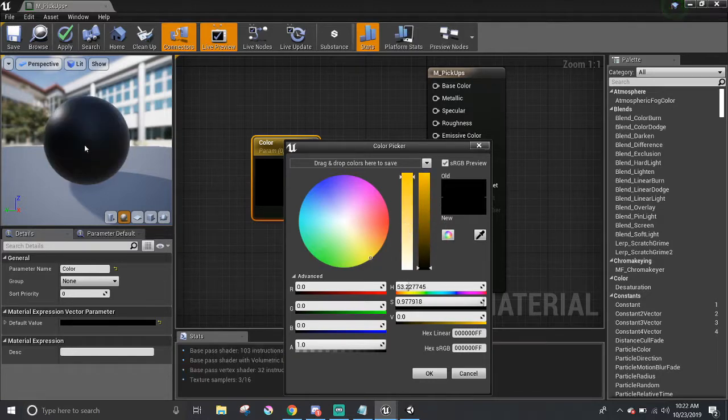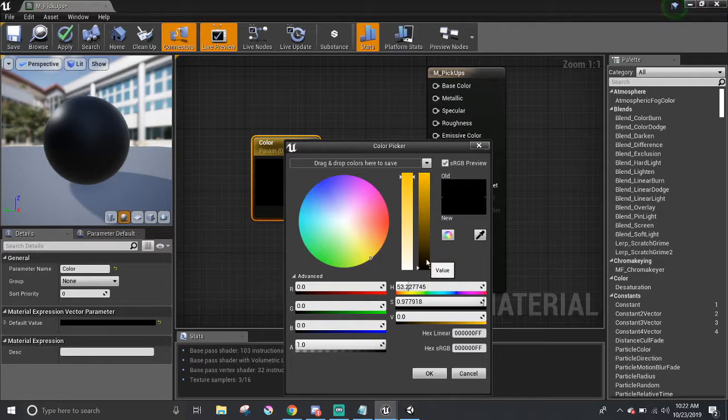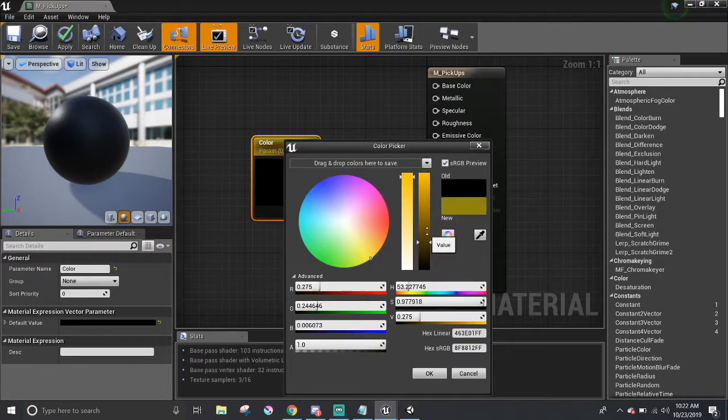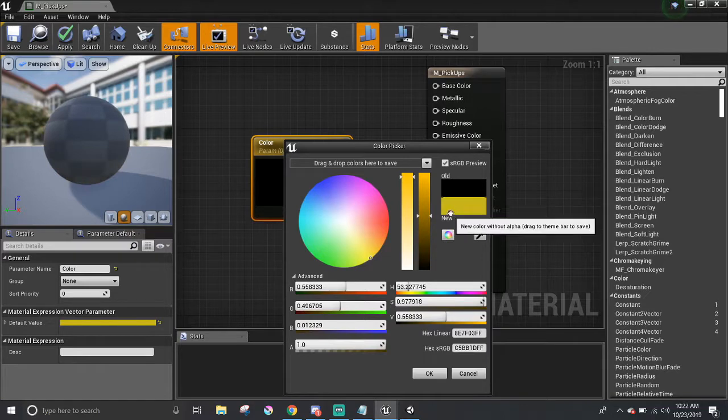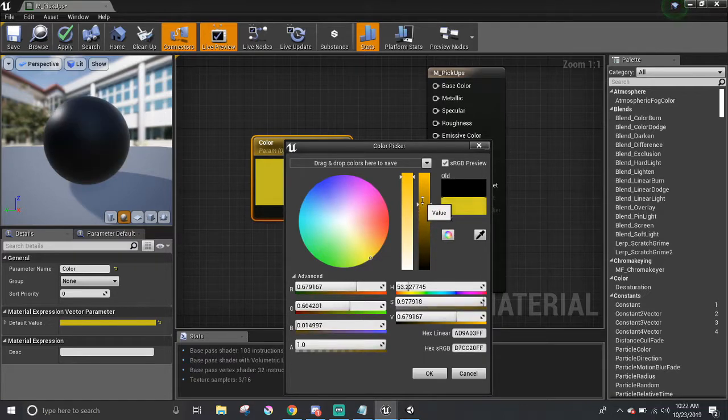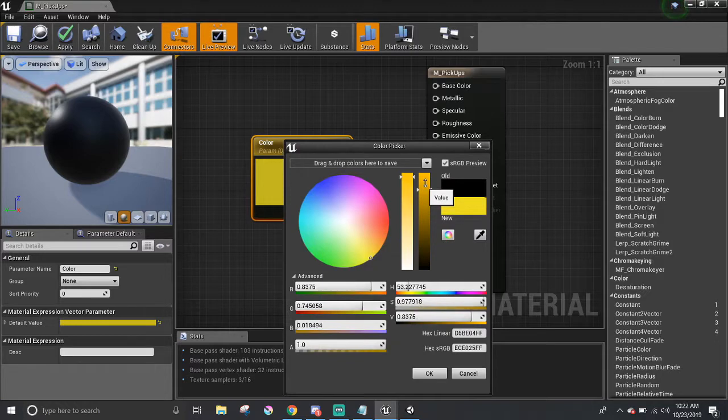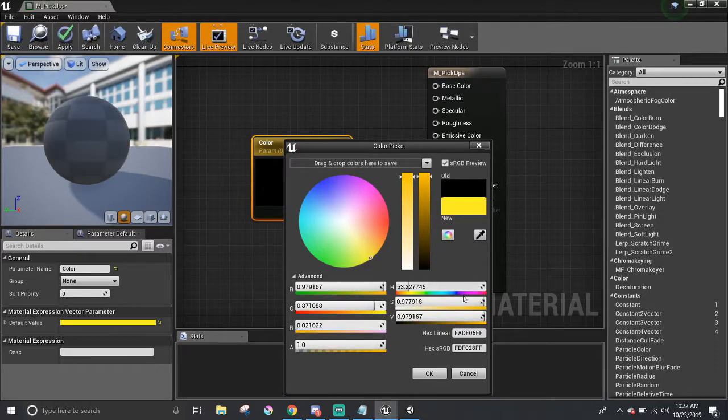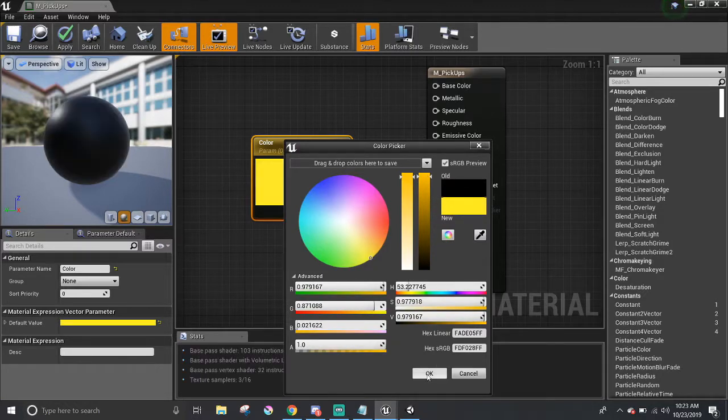You may notice that it's still black, and that's because the alpha is at zero. So we want to raise this up, and you can see that the new color changes in this little square here. So I'm just going to raise this up all the way, and I think that should do it.